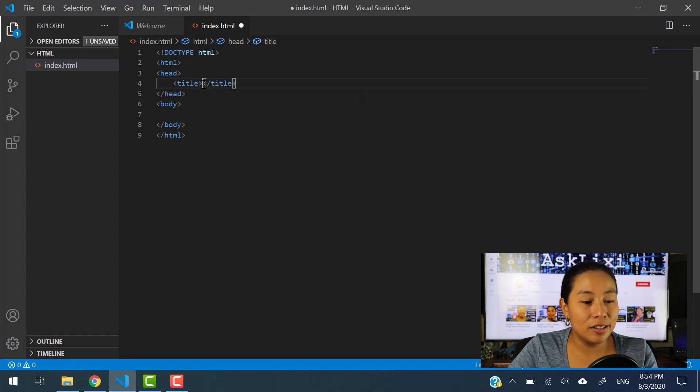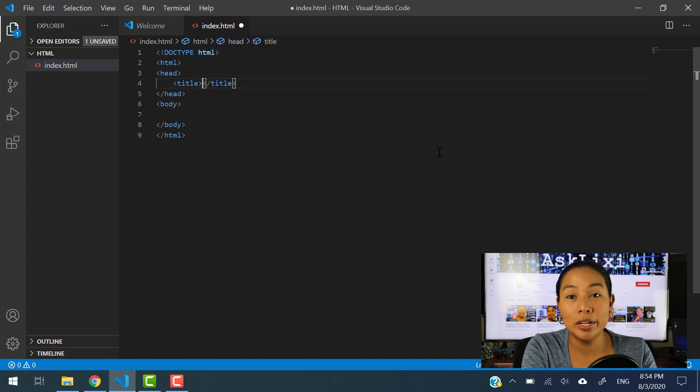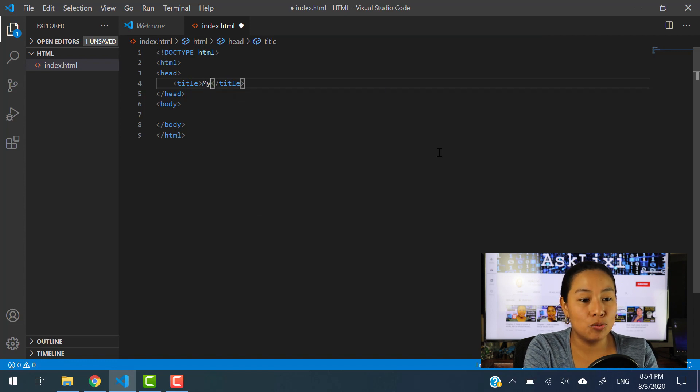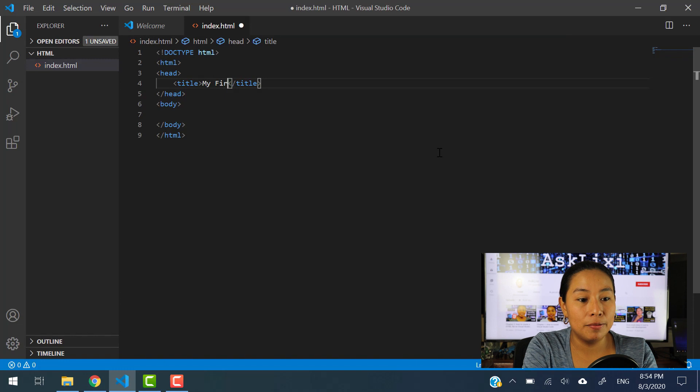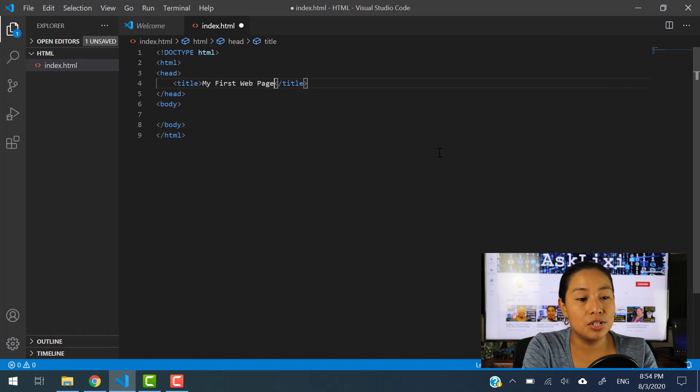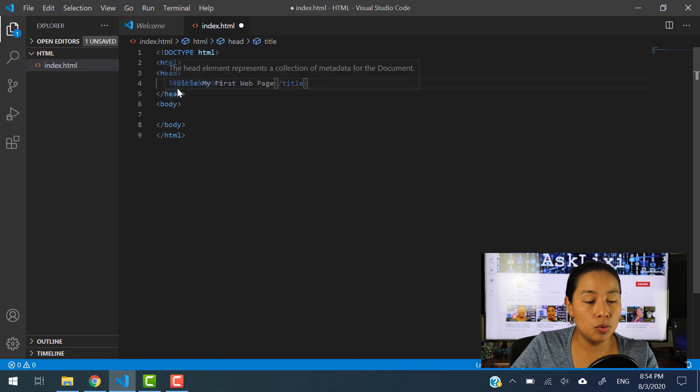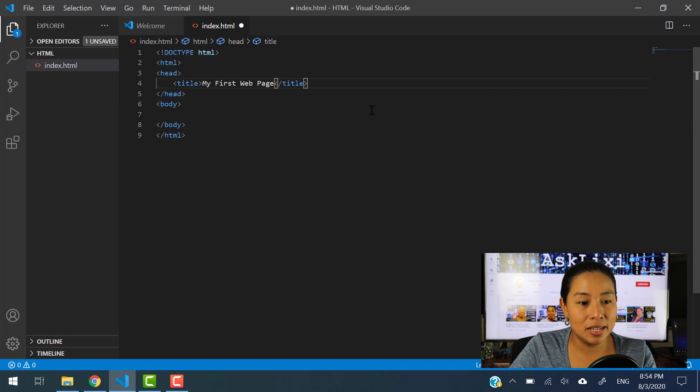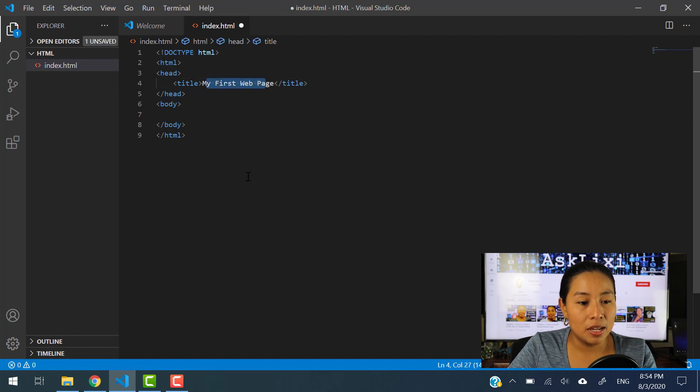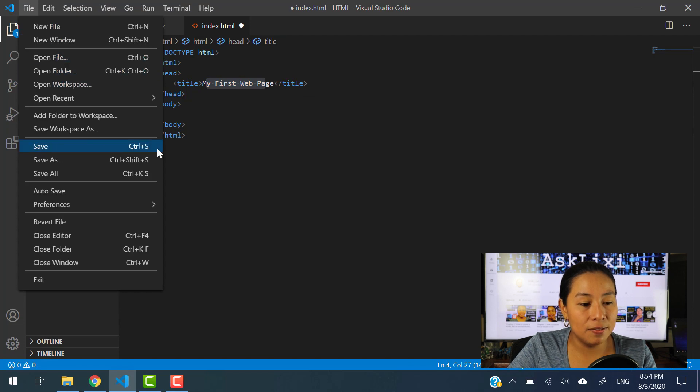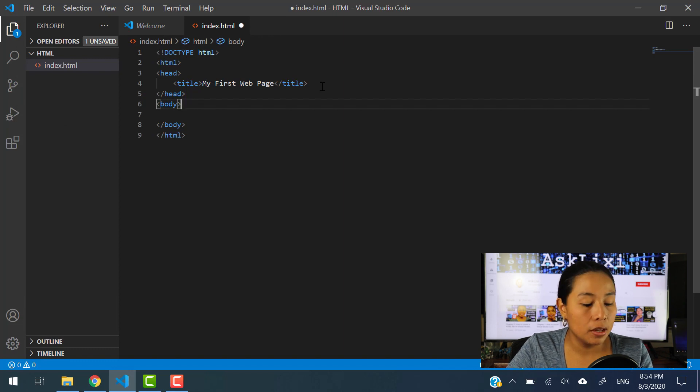The title tag is not going to be index.html anymore. I am going to name this site, my first webpage. So let's just name it like that. My first web page. There you go. And as soon as you are typing this information here, you always need to make sure that you save it. You can either hit file and then save, or you can hit control S on your windows or a command S if you're on a Mac.